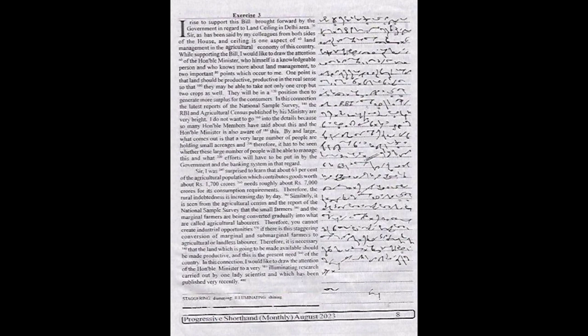In this connection, the latest reports of the National Sample Survey, the RBI, and agricultural census published by his ministry are very bright. I do not want to go into the details because so many honorable members have said about this and the honorable minister is also aware of this.